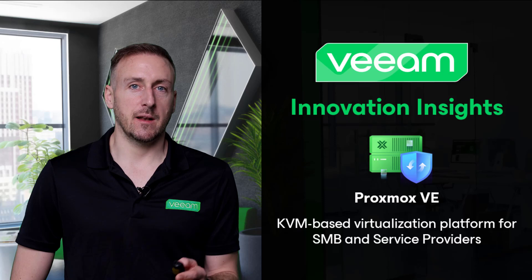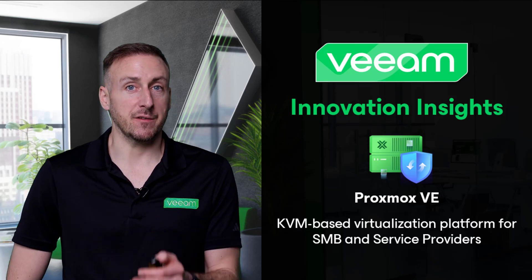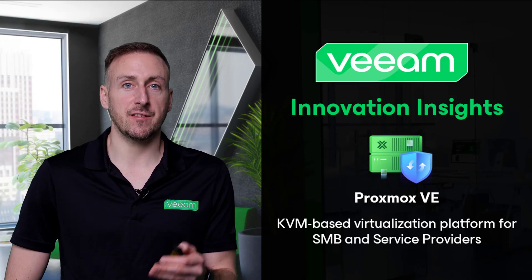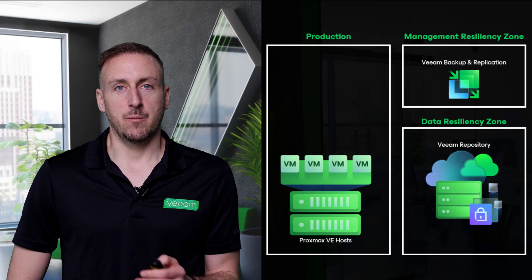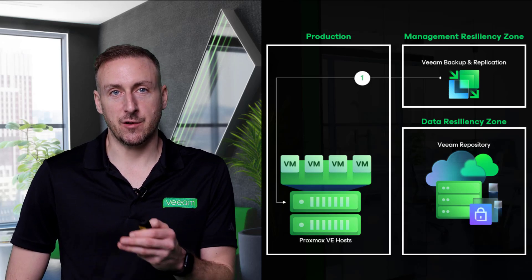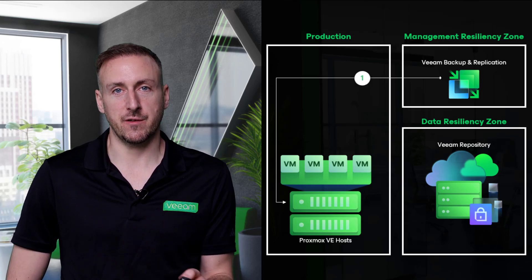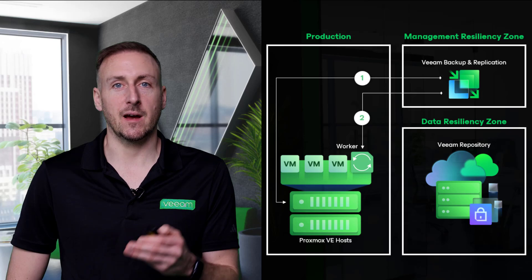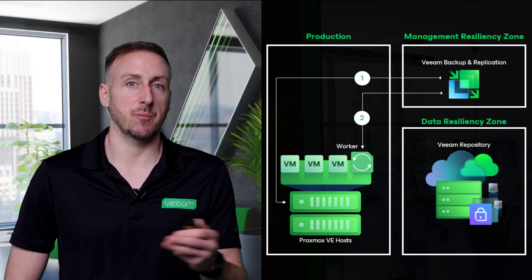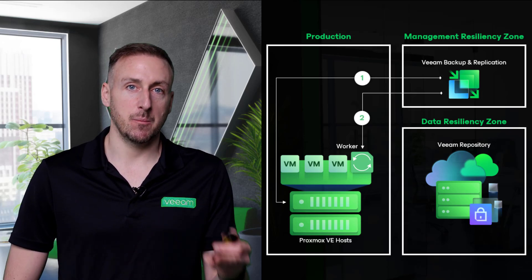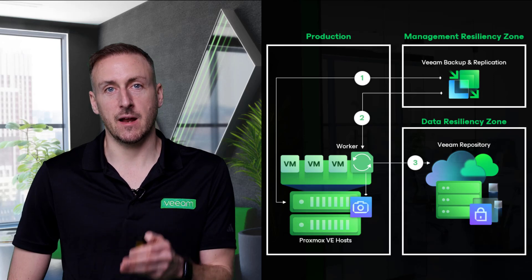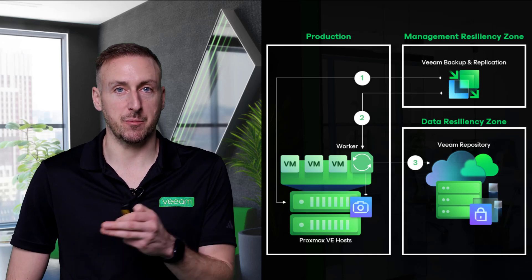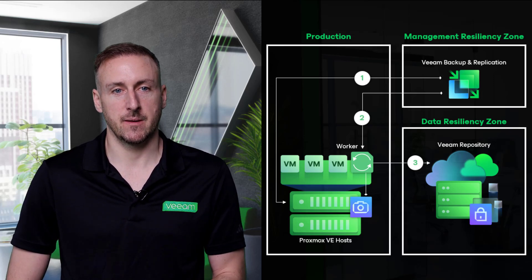So let's go in and take a deeper look at what is essentially a three-step process. First of all, we're going to connect to our Proxmox cluster. Then we're going to deploy our Veeam worker for Proxmox. And finally, most importantly, we're going to set up our protection and our backup jobs to protect the workloads that we require.